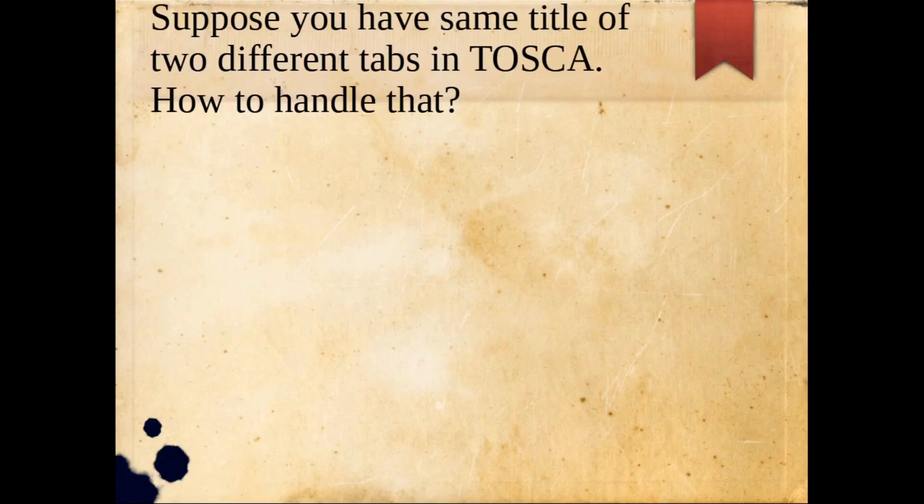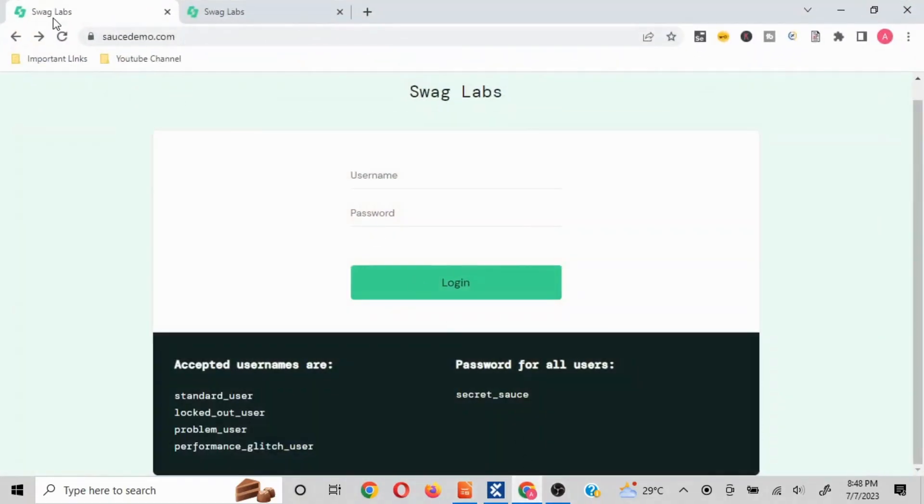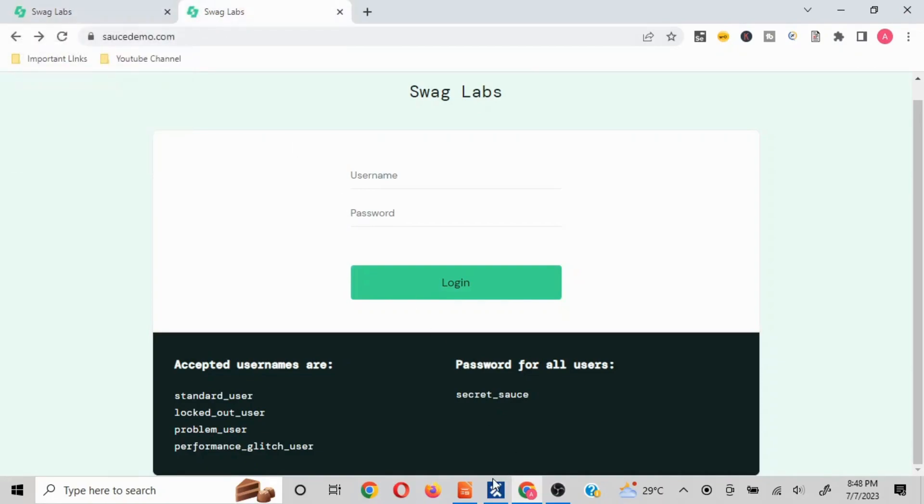I'll take a very small scenario. This particular page, mock website sourcedemo.com - I have opened the same page in both the browsers, in both the tabs.